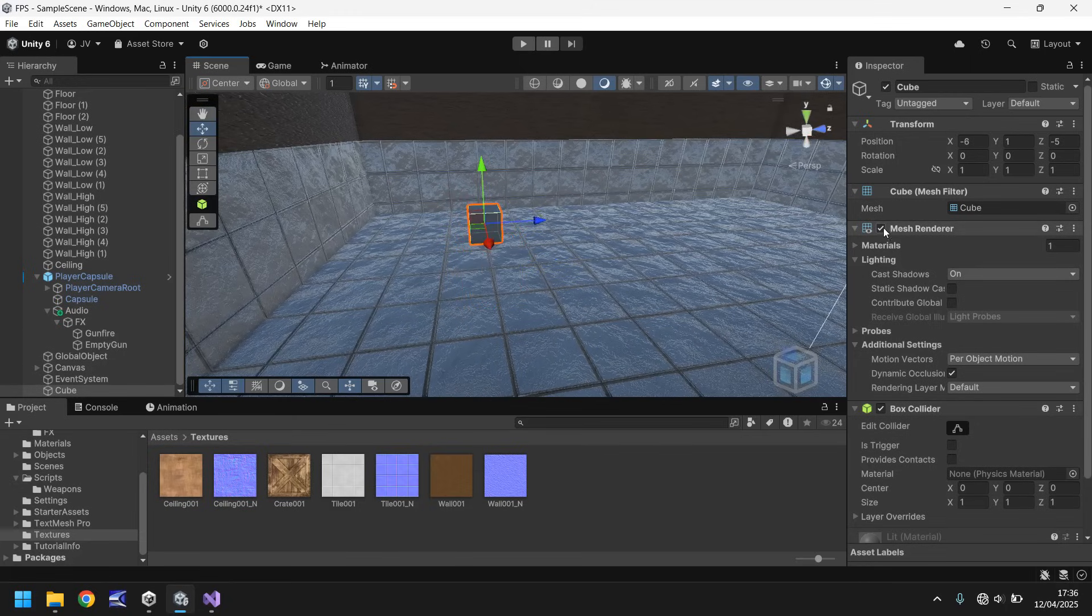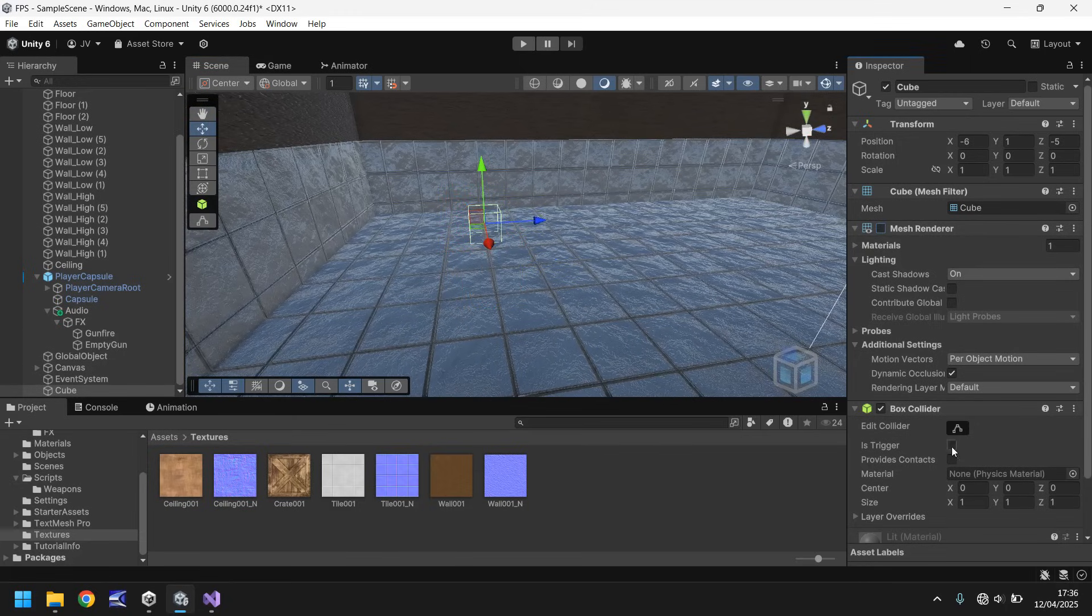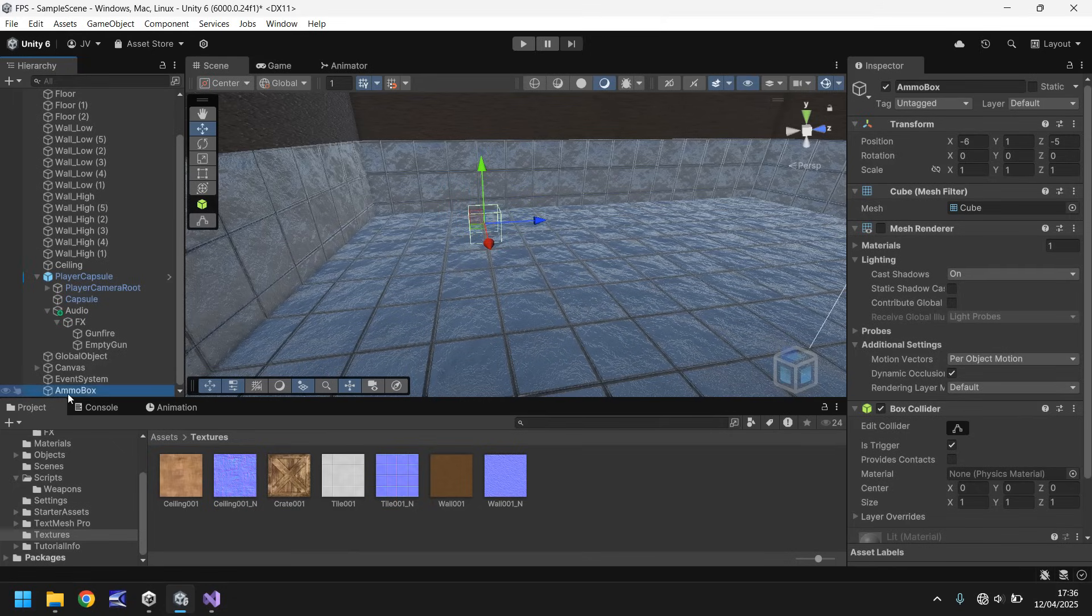Untick mesh renderer and make sure we tick down here is trigger. This is important for later on. Let's rename our object to be ammo box.